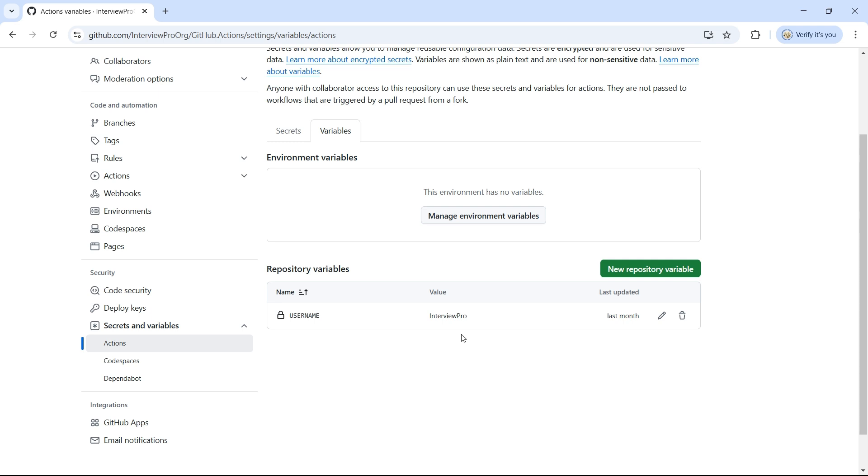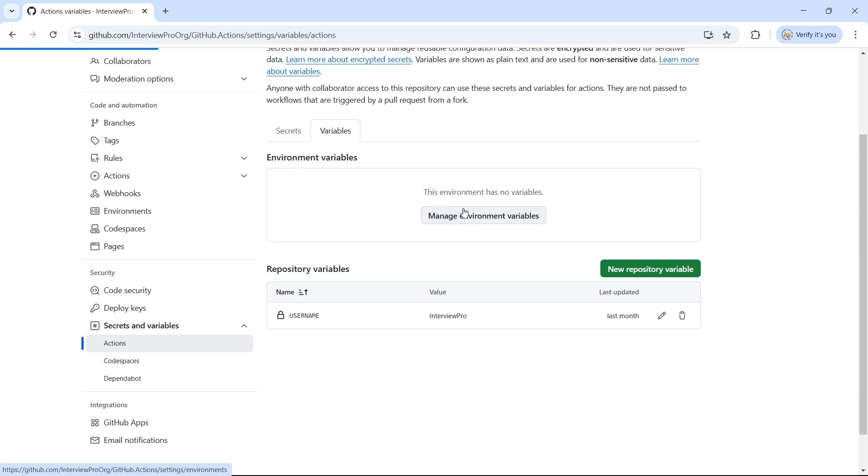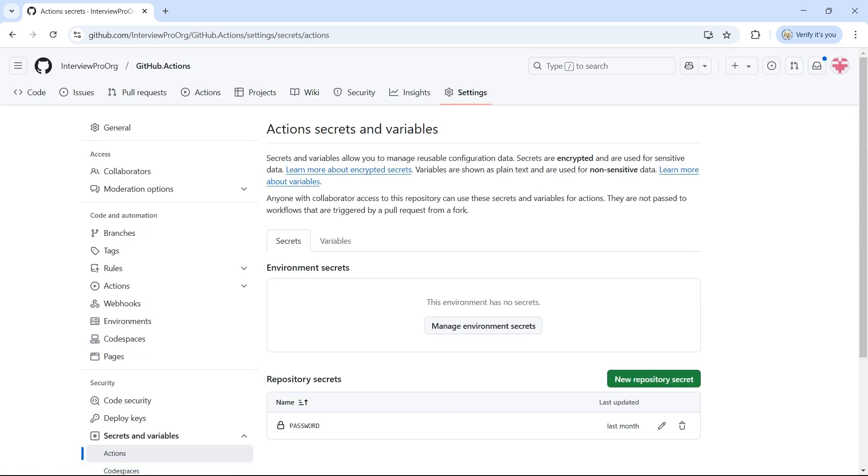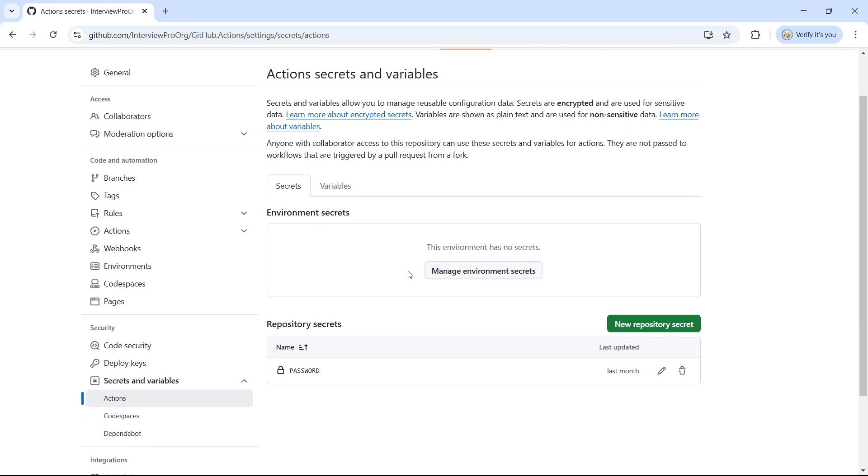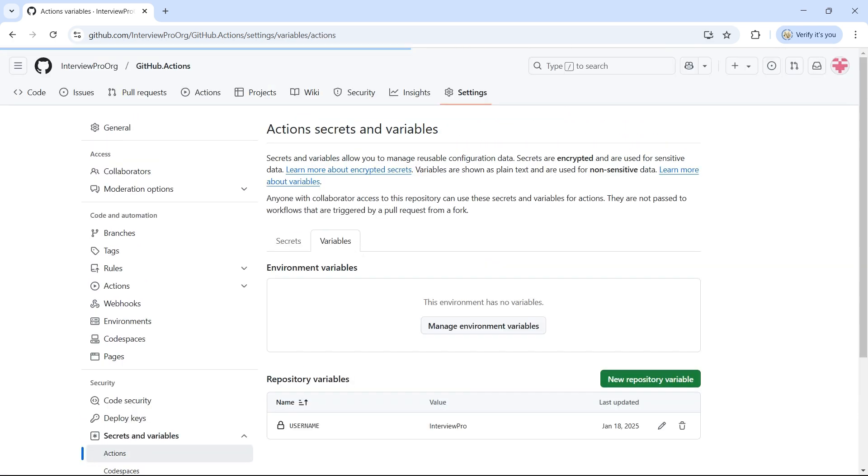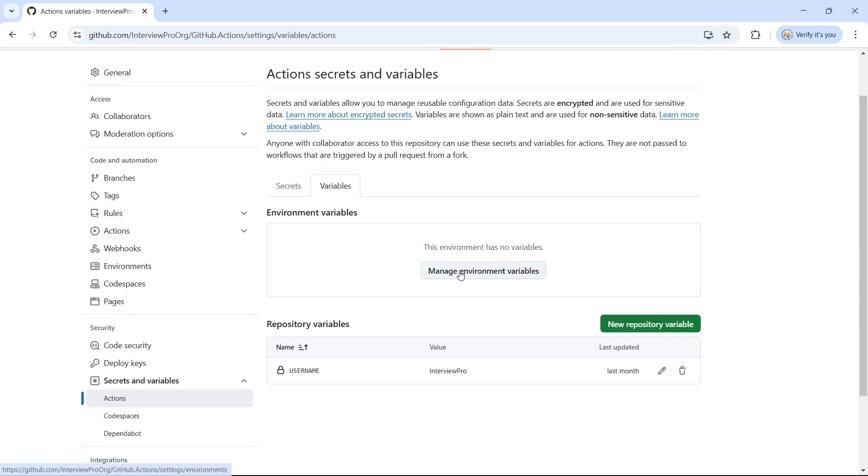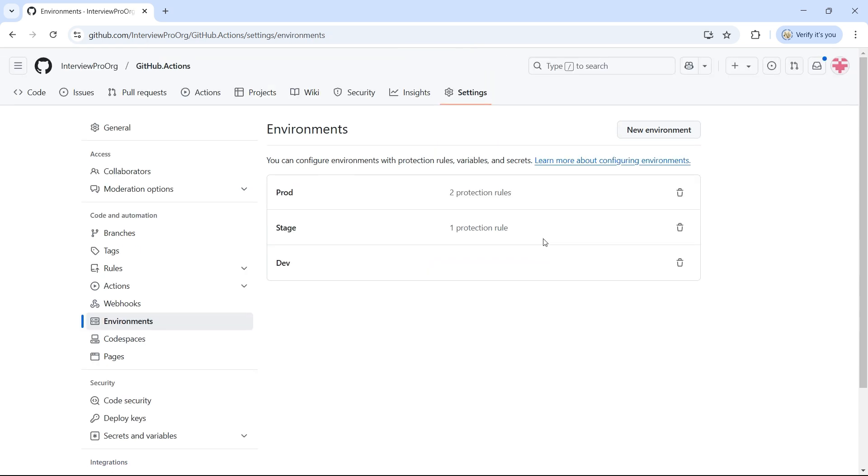This is where environment variables come into play. To configure environment-specific variables, you can either go to Secrets and Variables section and click on Manage Environment Variables or Manage Environment Secrets, or directly navigate to the Environments section in your repository. Since I am already in the Secrets and Variables screen, I'll click on Manage Environment Variables button. This will take me directly to the Environments section.